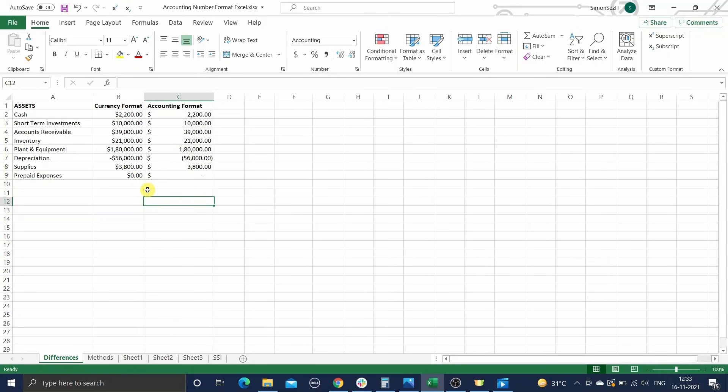The first important difference is the alignment. What sets the accounting number format apart is its perfect sense of alignment. As you can see here, the currency symbol and the decimal points are perfectly aligned in the whole column, making it easier to read.